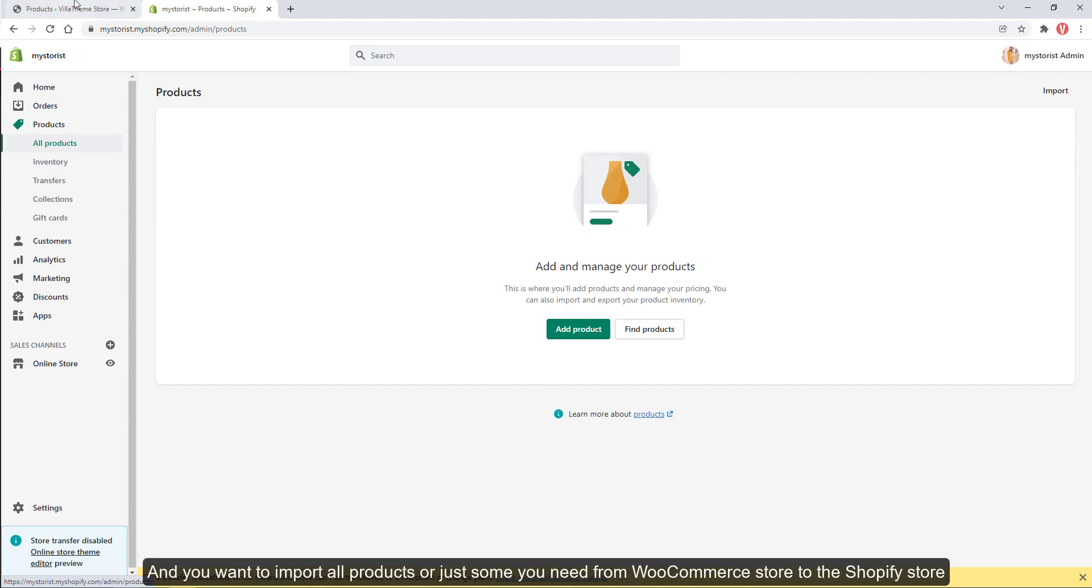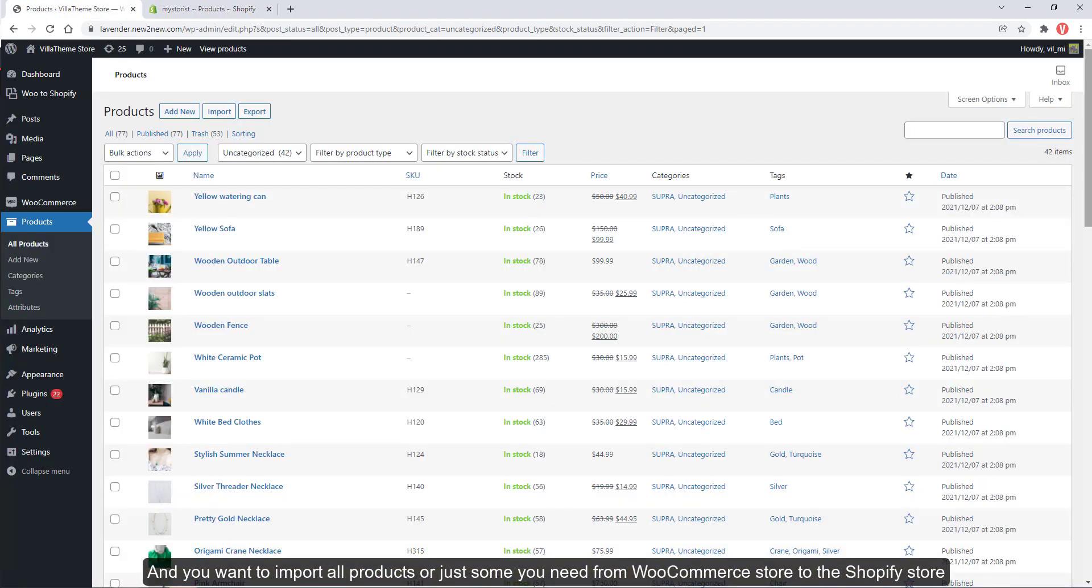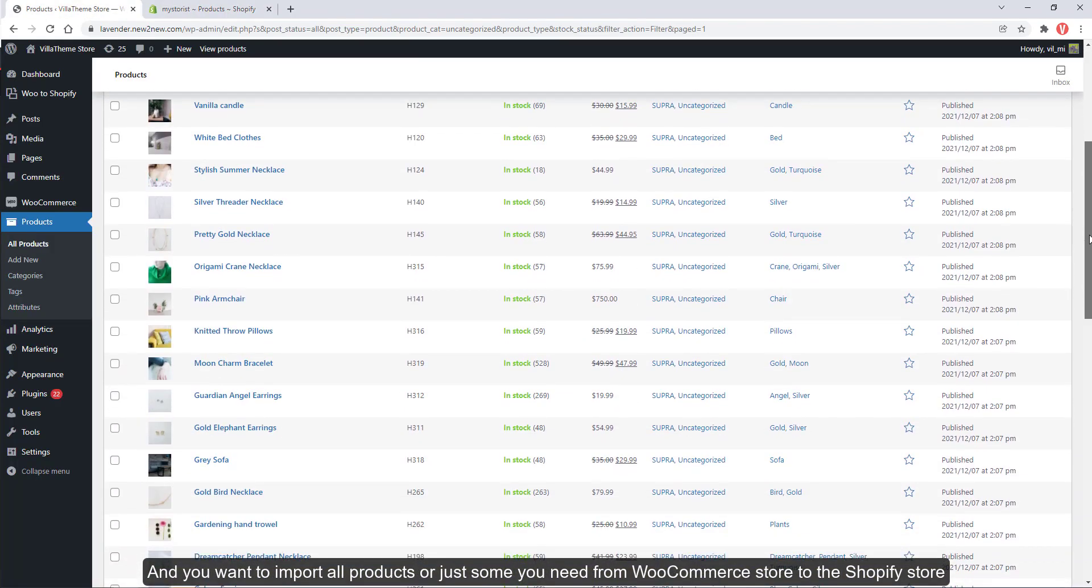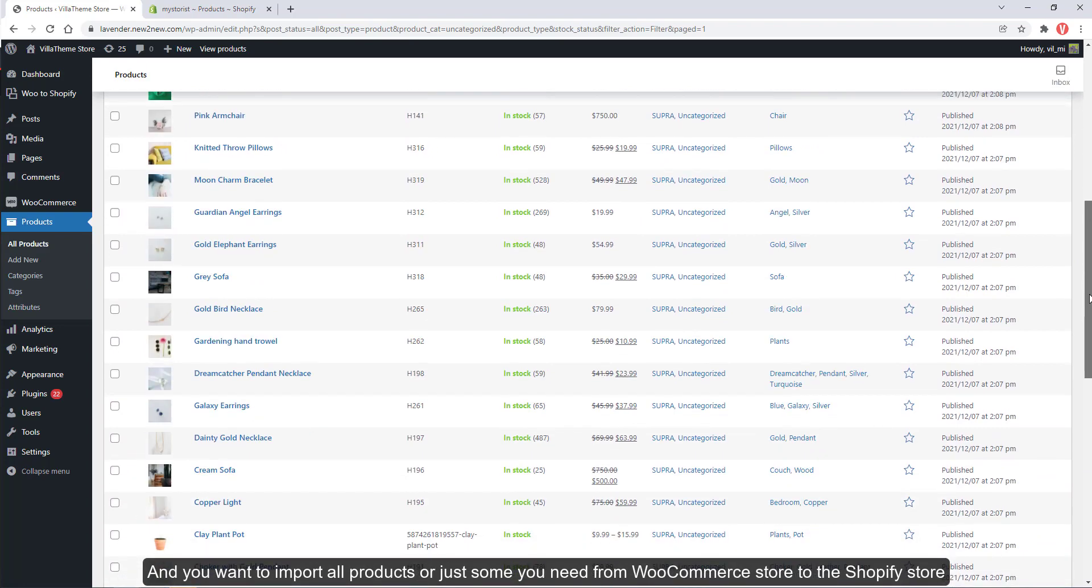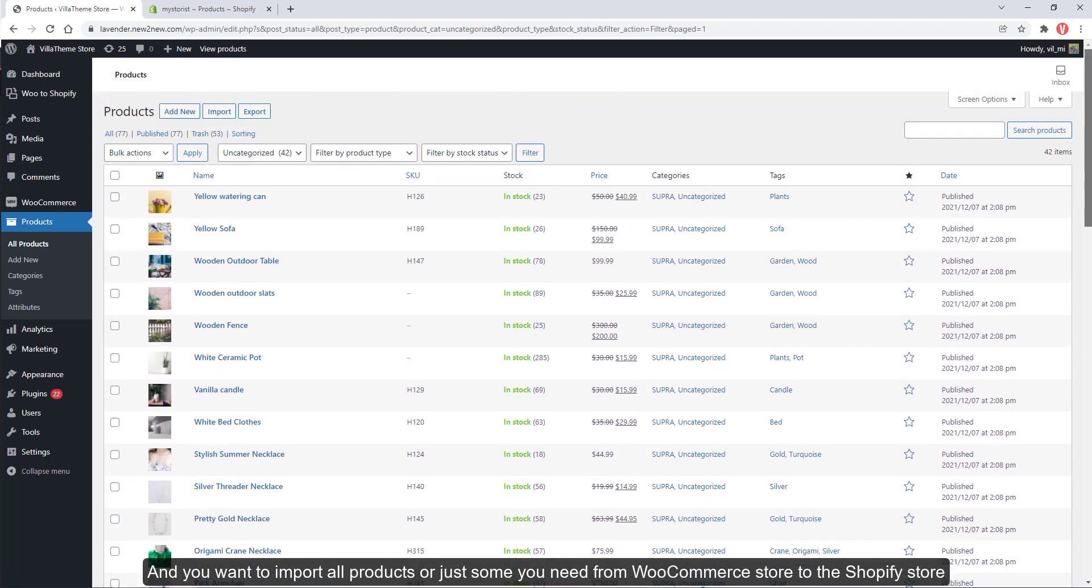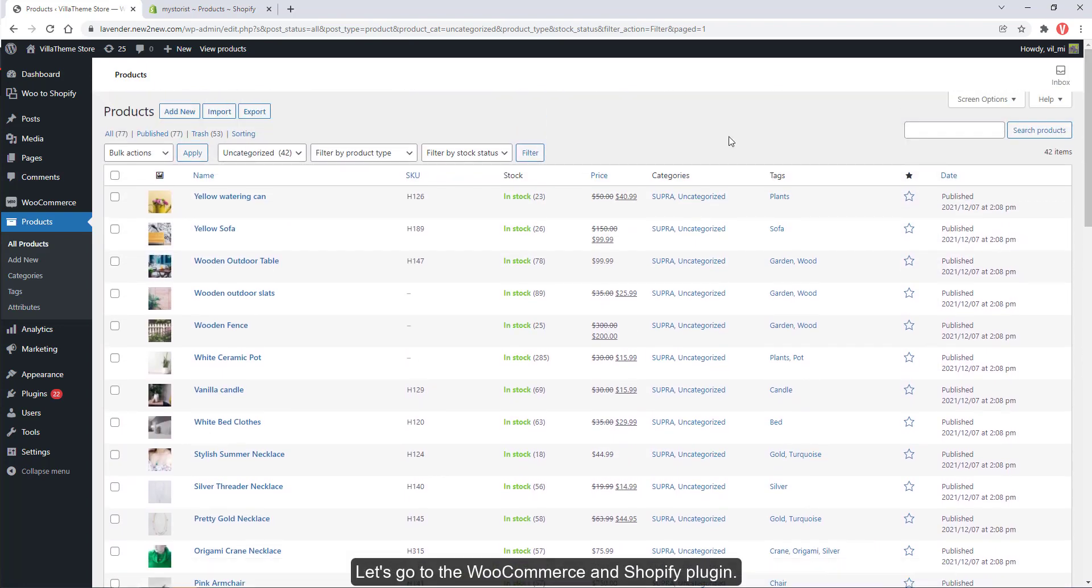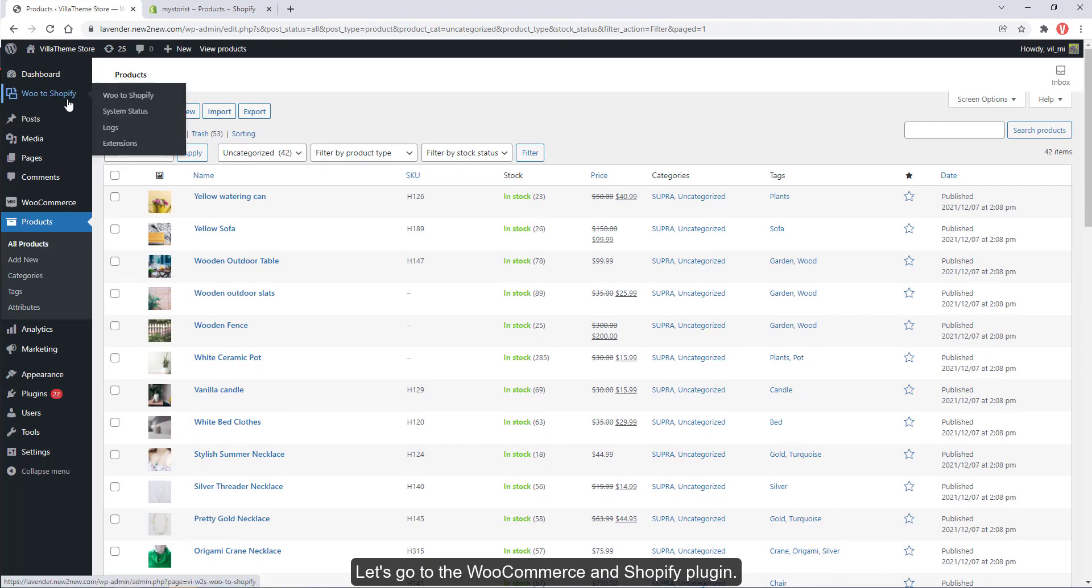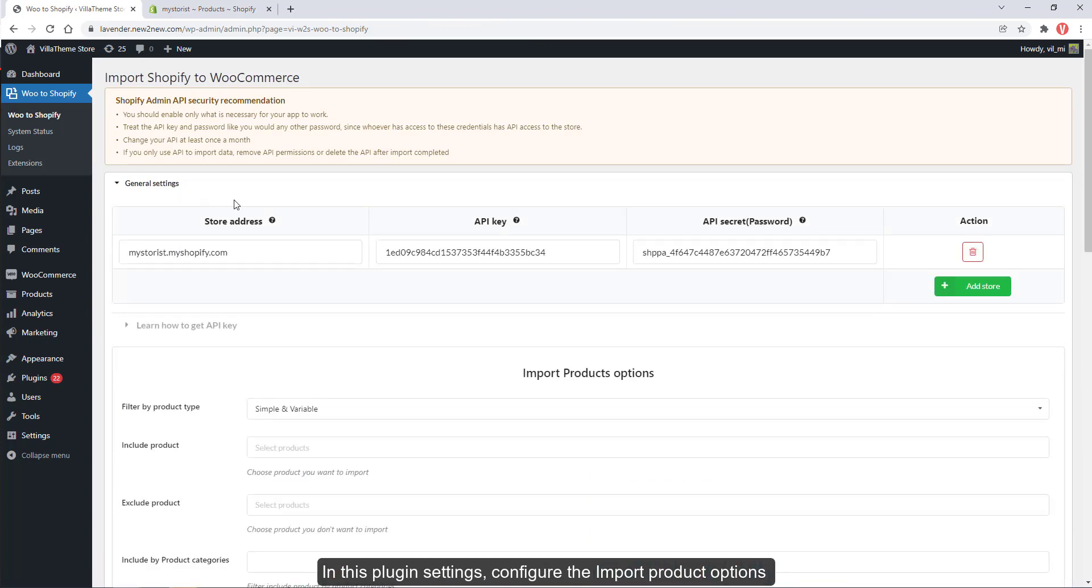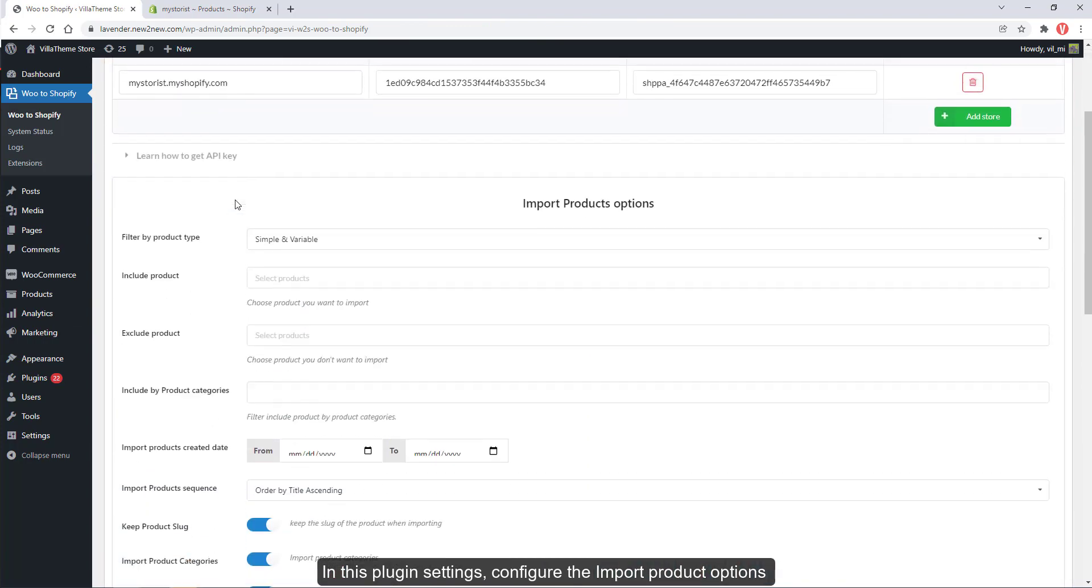You want to import all products or just some you need from WooCommerce store to the Shopify store. Let's go to the WooCommerce and Shopify plugin. In this plugin settings, configure the import product options.